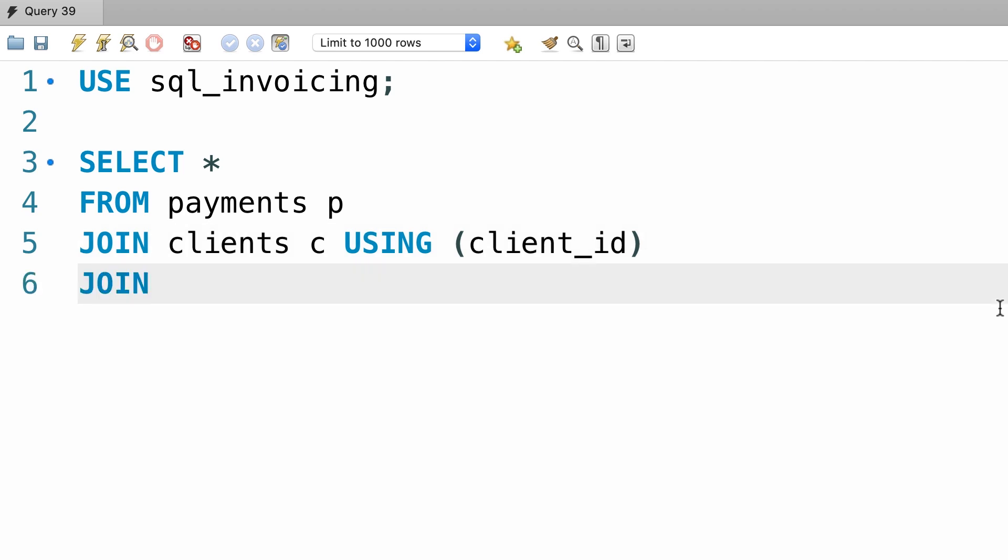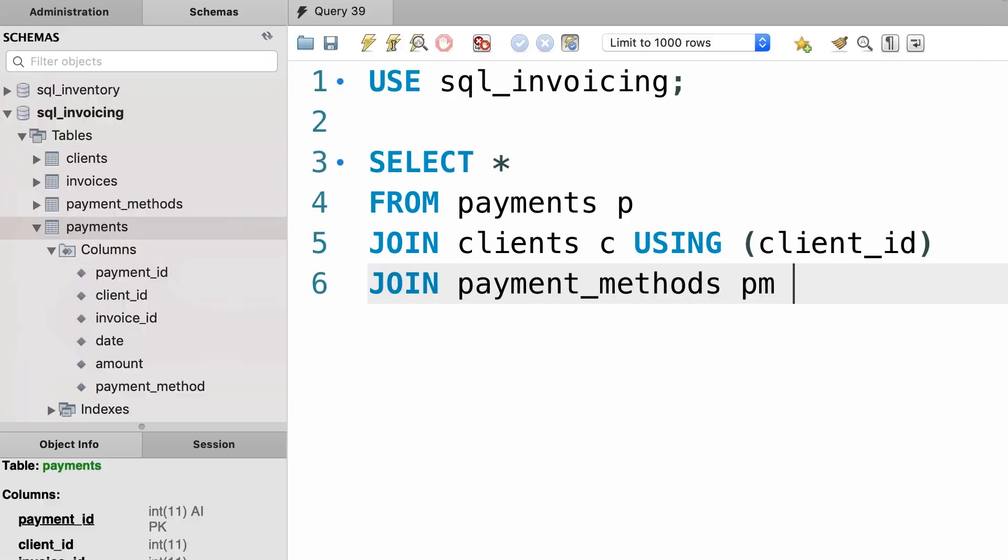Next we need to join this with payment_methods. However, the column name between these two tables is different. So, in the payments table we have a column called payment_method,